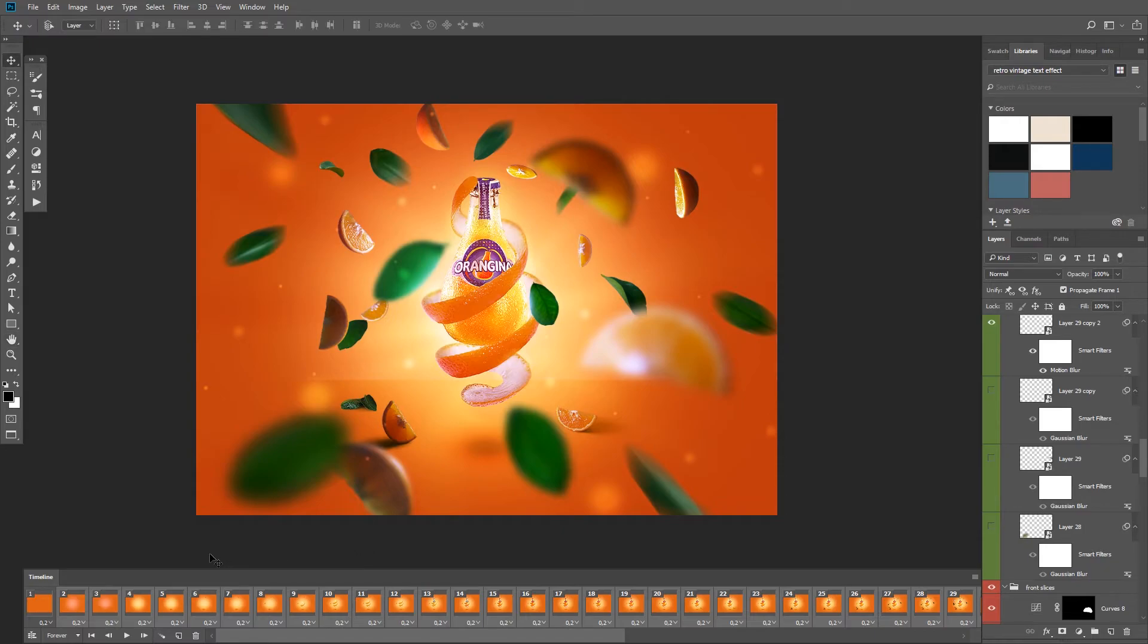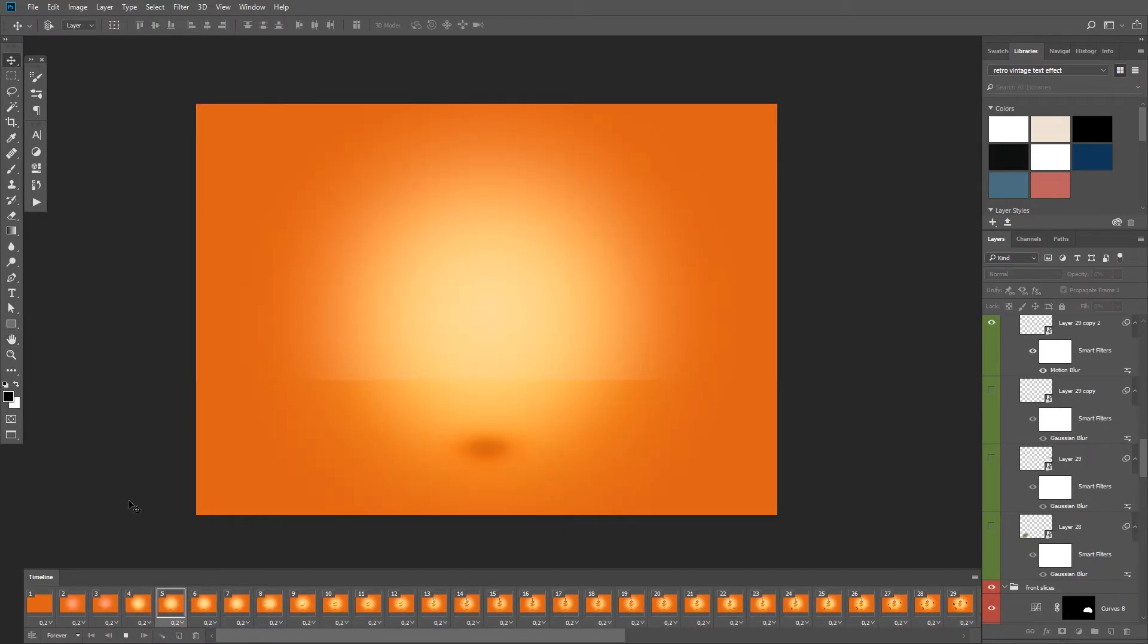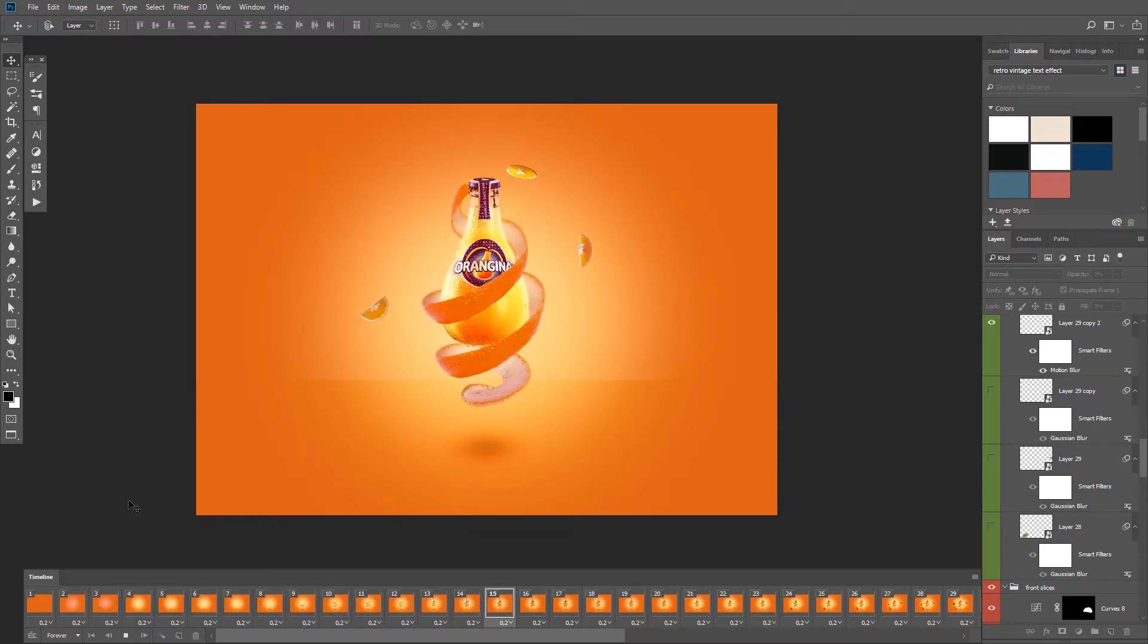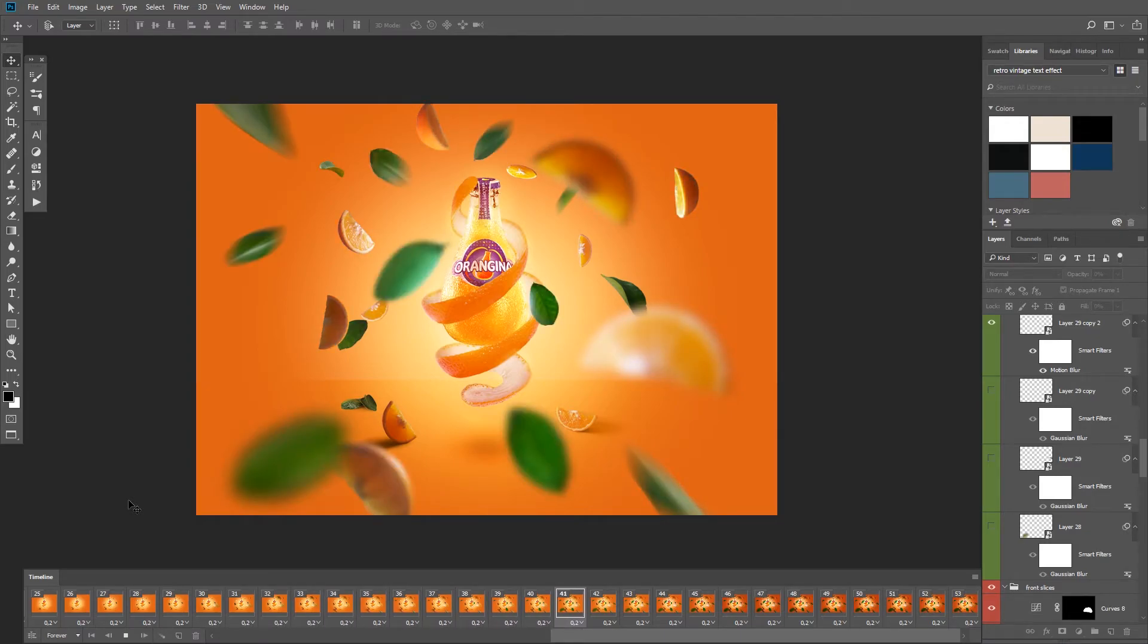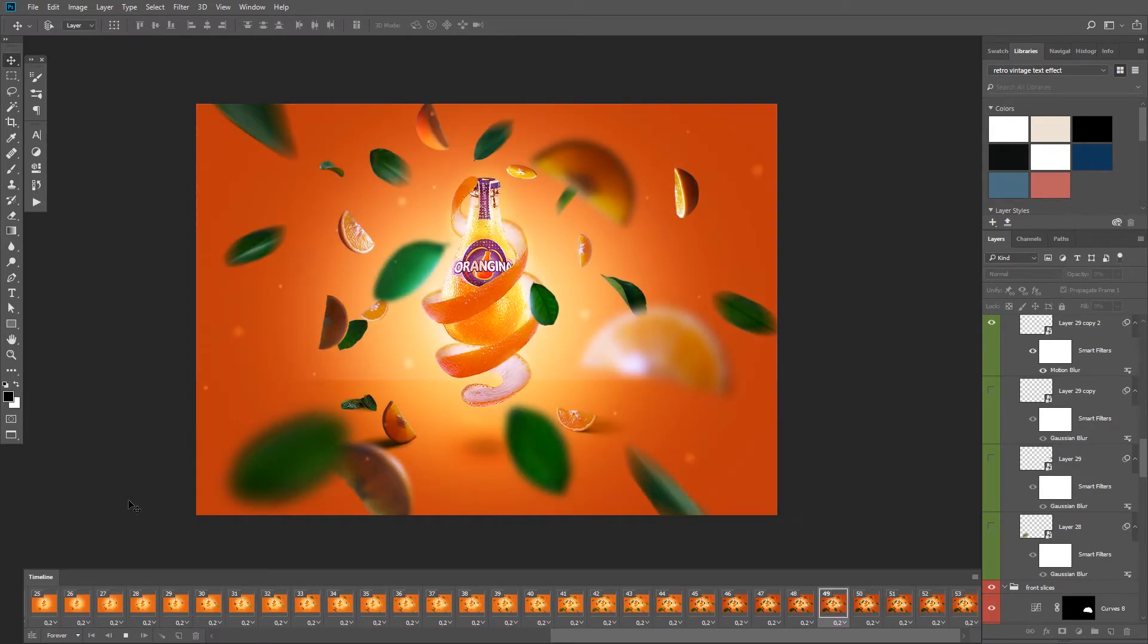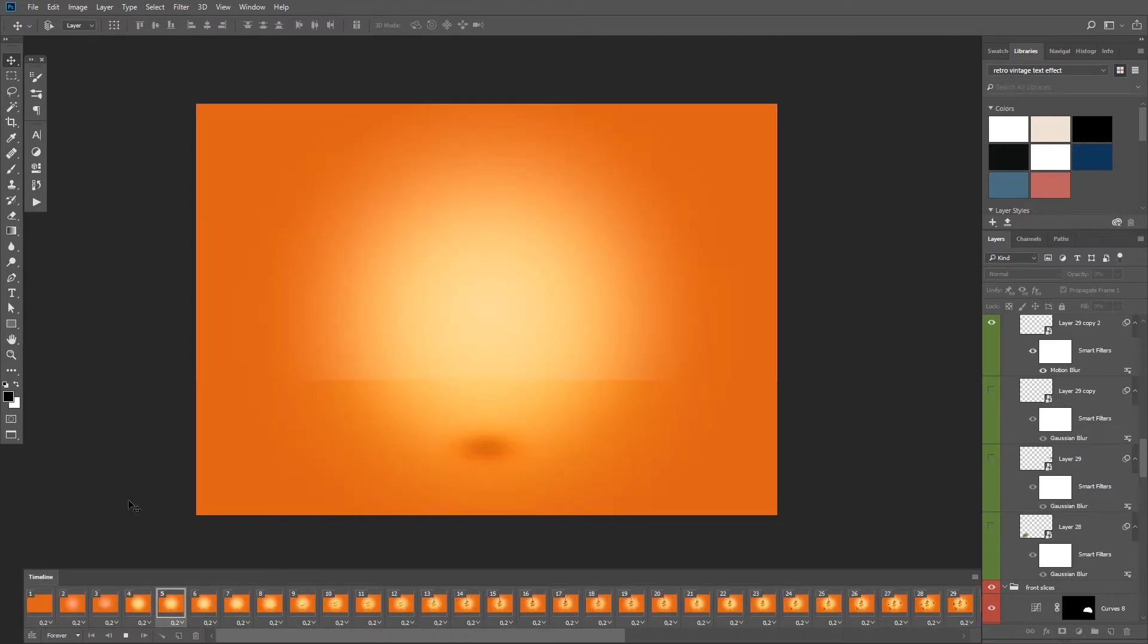Now I can play it one last time to see my animation. And you can see that when it reaches the end, it starts all over again.